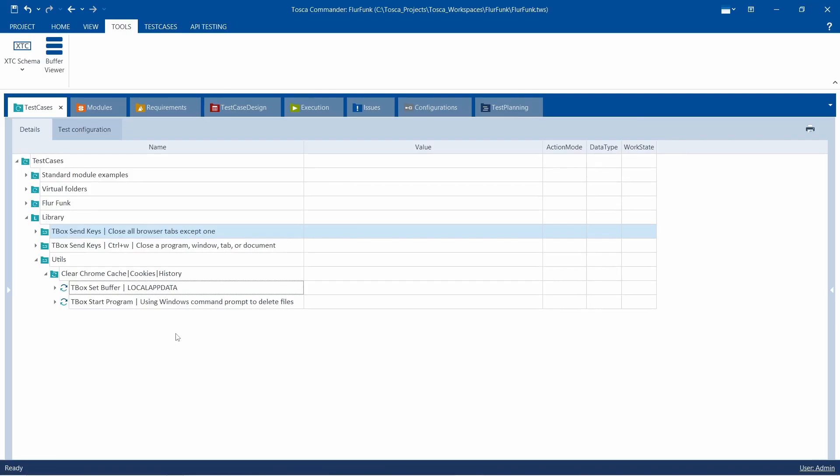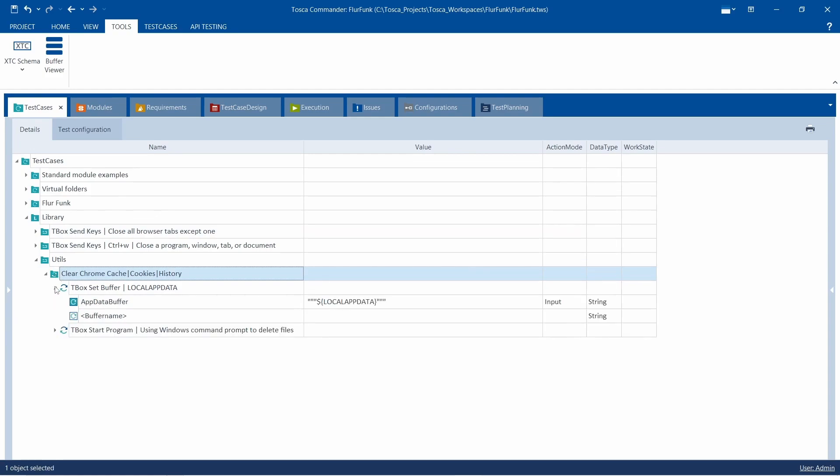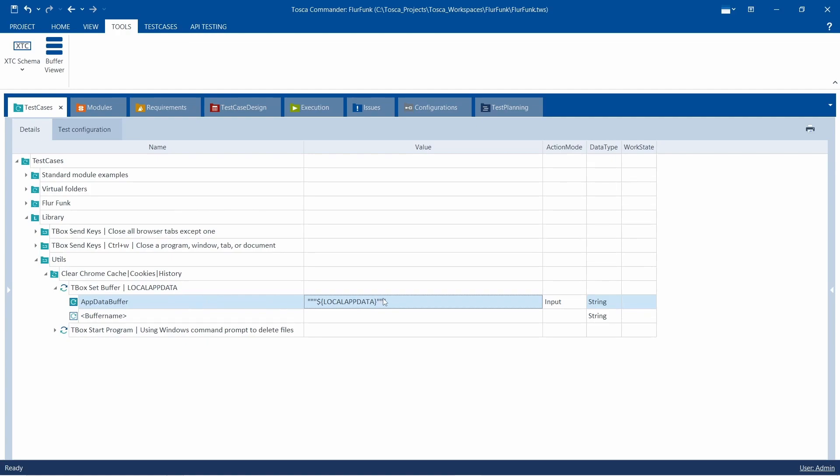Explanation of command arguments. Each argument has a specific function. Forward slash f forces delete of read-only files, forward slash s deletes files from the specified directory, and forward slash q enables quiet mode, allowing the process to run in the background.